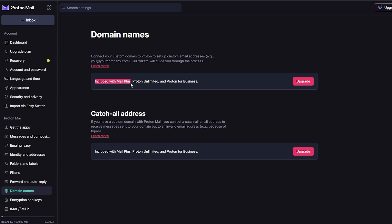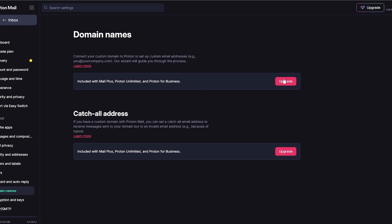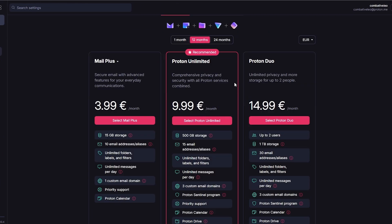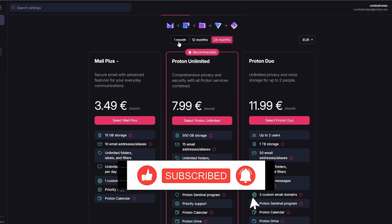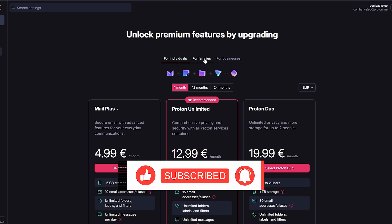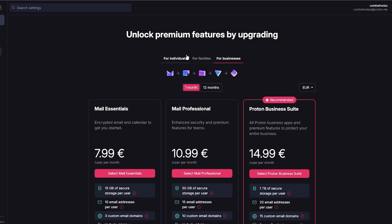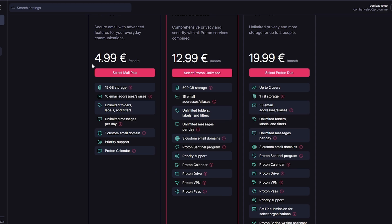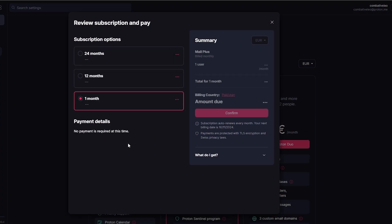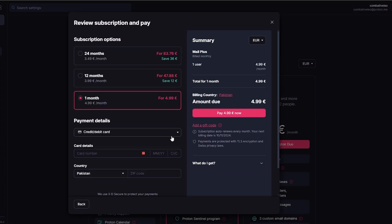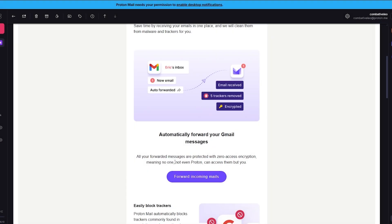As you can see, the custom domain feature is included with Mail Plus, Proton Unlimited, and similar plans, along with catch-all addresses. To get this, you have to upgrade your plan. If we click on Upgrade, we can see the plans — there's a one-month, 12-month, and 24-month option, available for individuals, family, and business. For now, we'll go ahead and continue with the $4.99 option. Click on Select ProtonMail, purchase the plan, and once you've successfully upgraded, we are good to go.